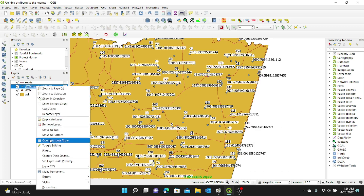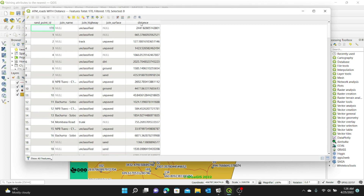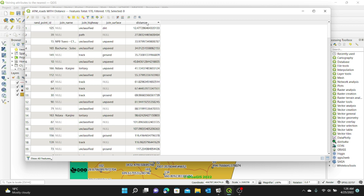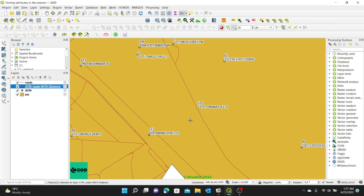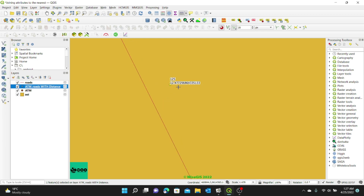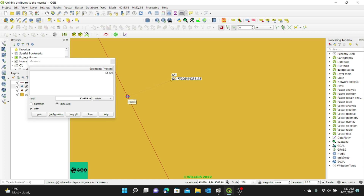From our attribute table, if we look at the shortest distance — which ATM has the shortest distance, which ATM is nearest to the road — you can click on the distance column to sort the data in ascending order. You can see the shortest distance is Point 125, which is 4 meters. I can select this, zoom to the selection, and look at it on the map. And you can actually see this is the ATM that is nearest to the road — it's around 12 meters.